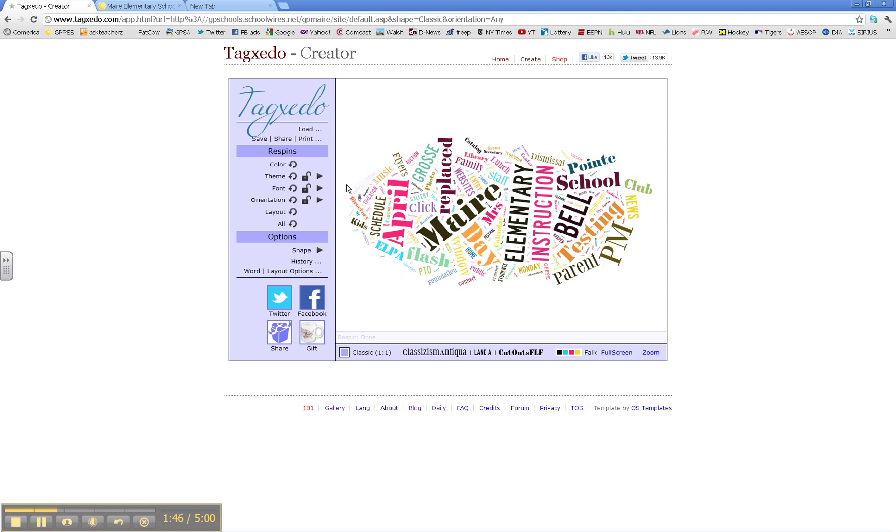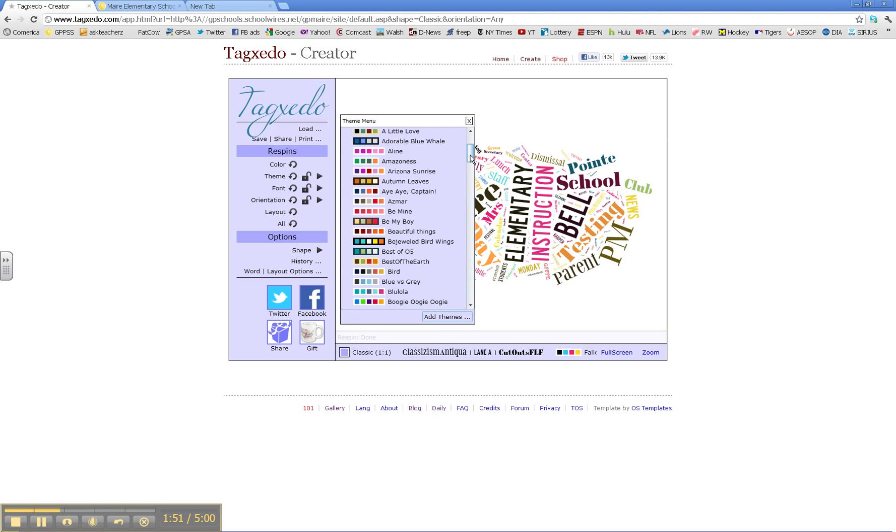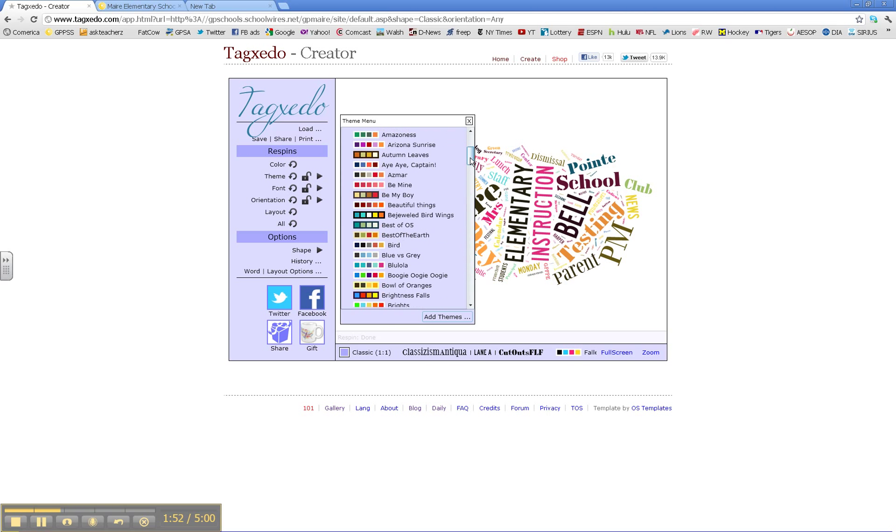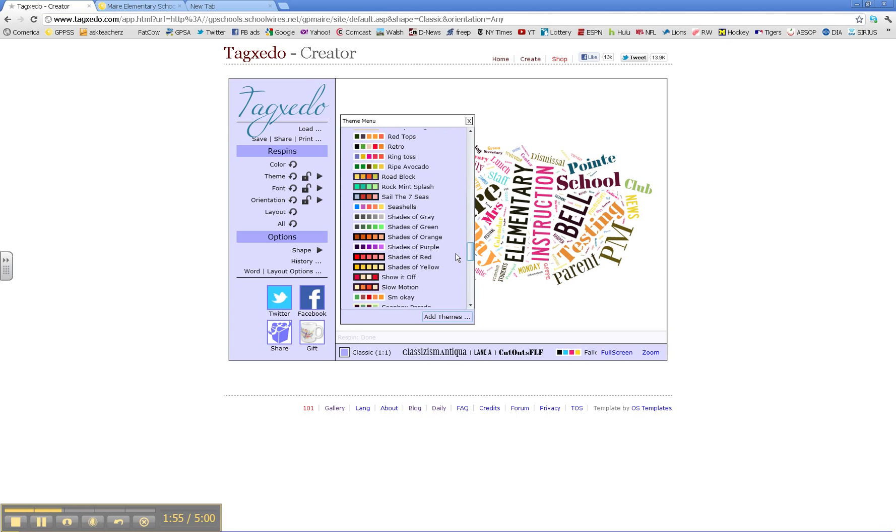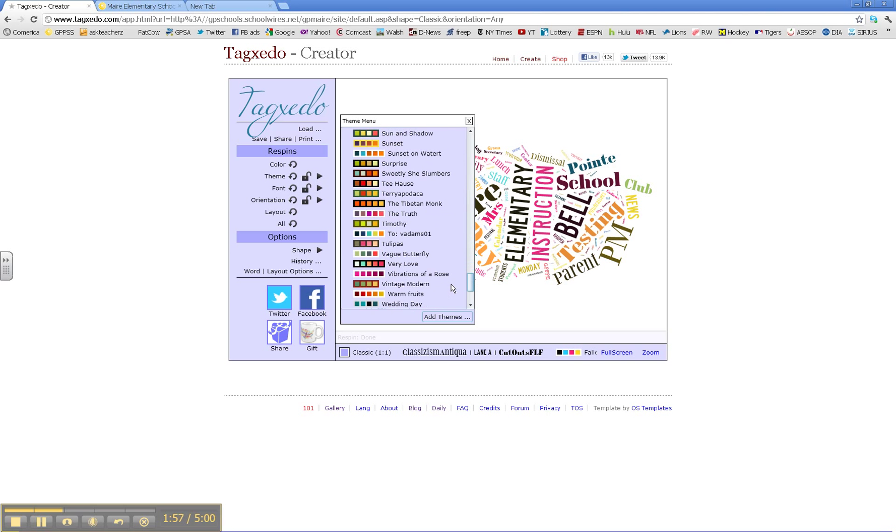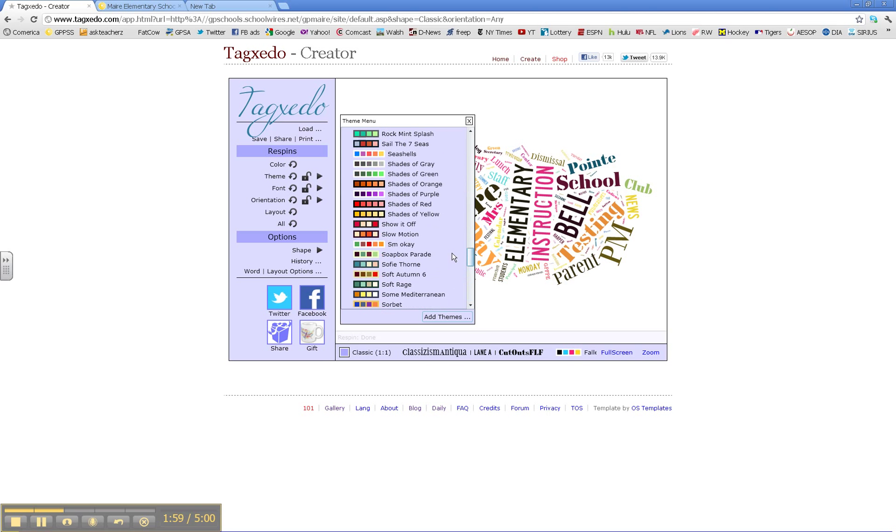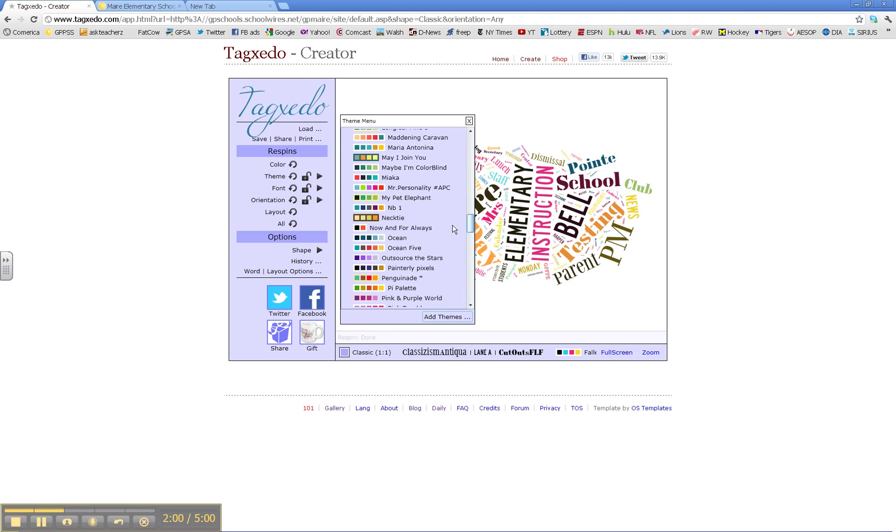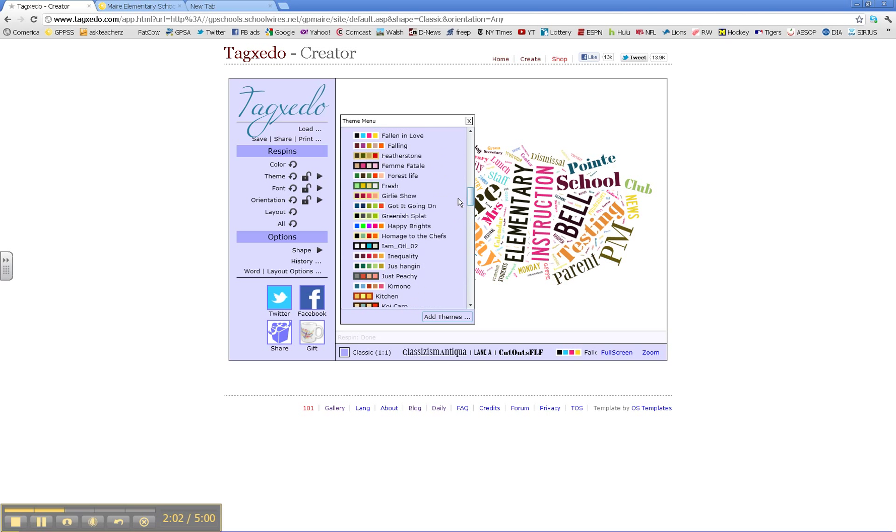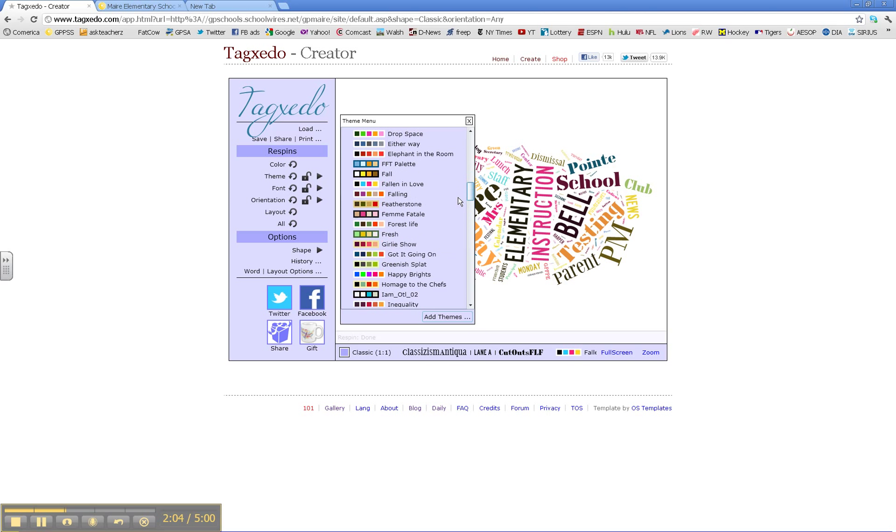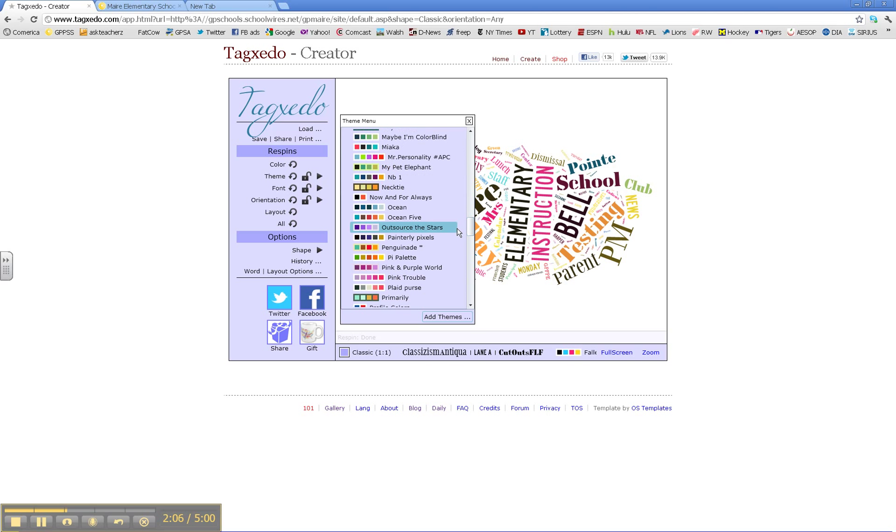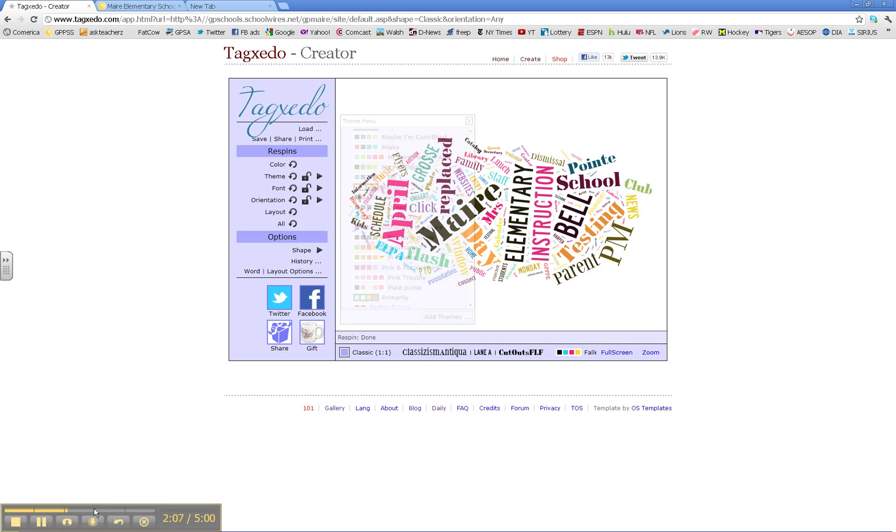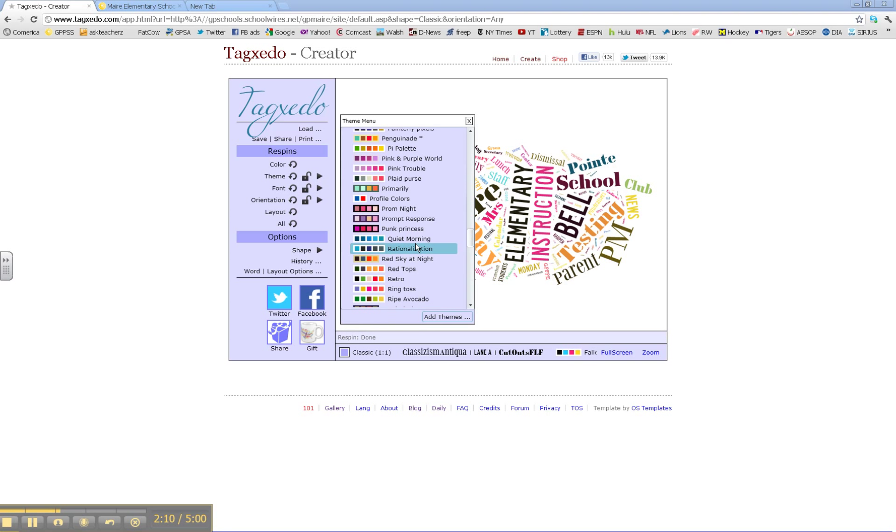A lot of other options over here to the left are the theme, which is the color. One of my favorite colors for this might be Quiet Morning.